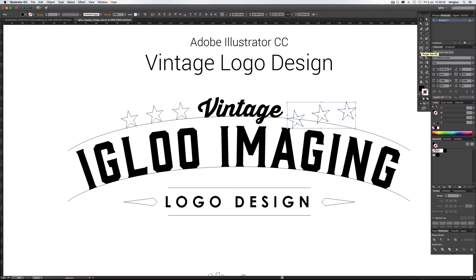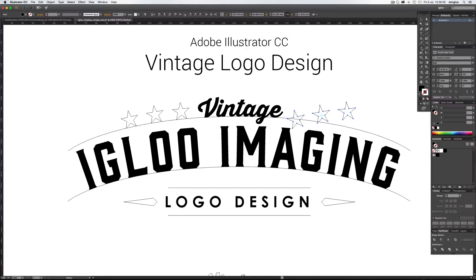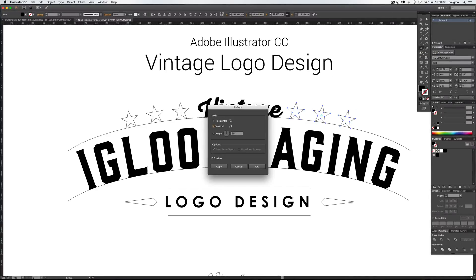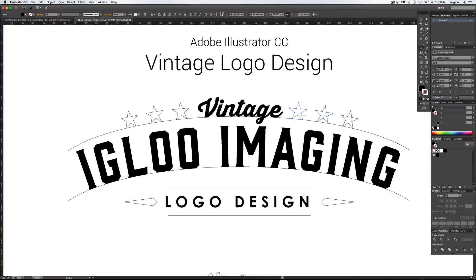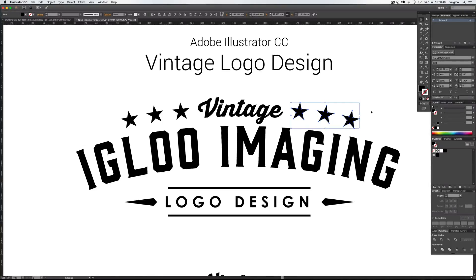And then underneath the Rotate tool, you're going to find Reflect. Double click that. And you want Vertical. Click Preview on. Hit OK. It's almost there. Couple of movements out. There we go. And then Command Y again to go back to what it looks like.